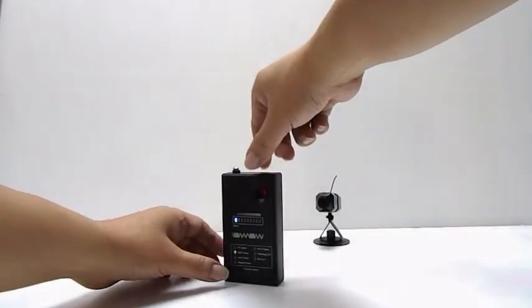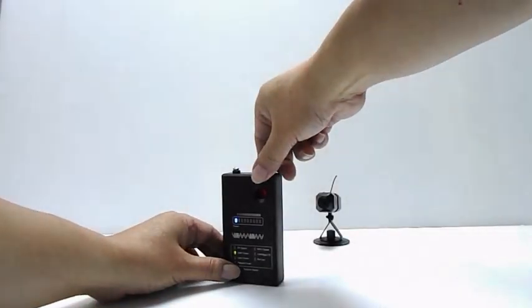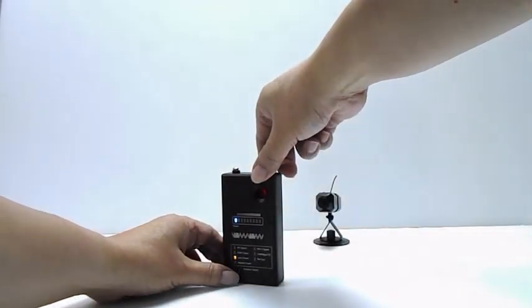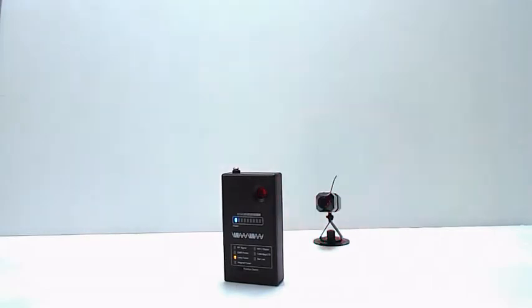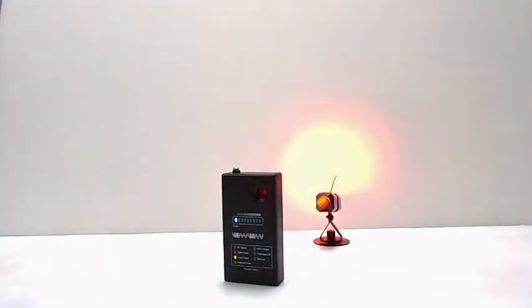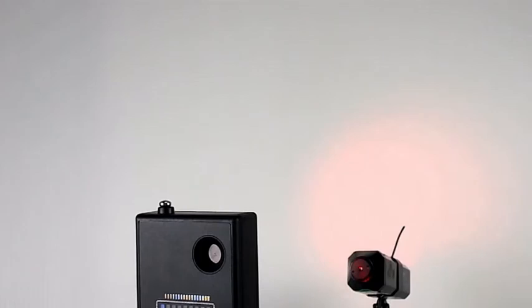Press the function switch to set the third function, Lens Finder. The six ultra bright LEDs will start blinking. Shine the light to suspicious areas to find the reflection of camera lenses.